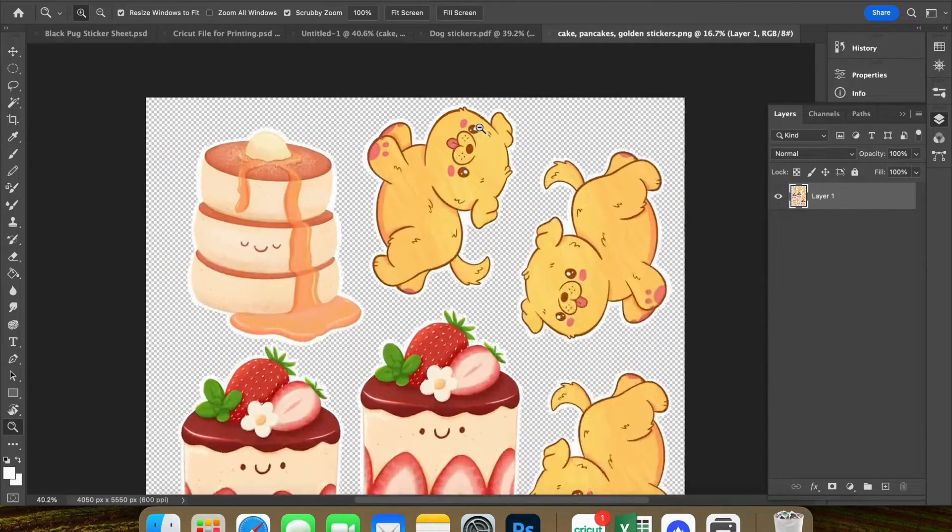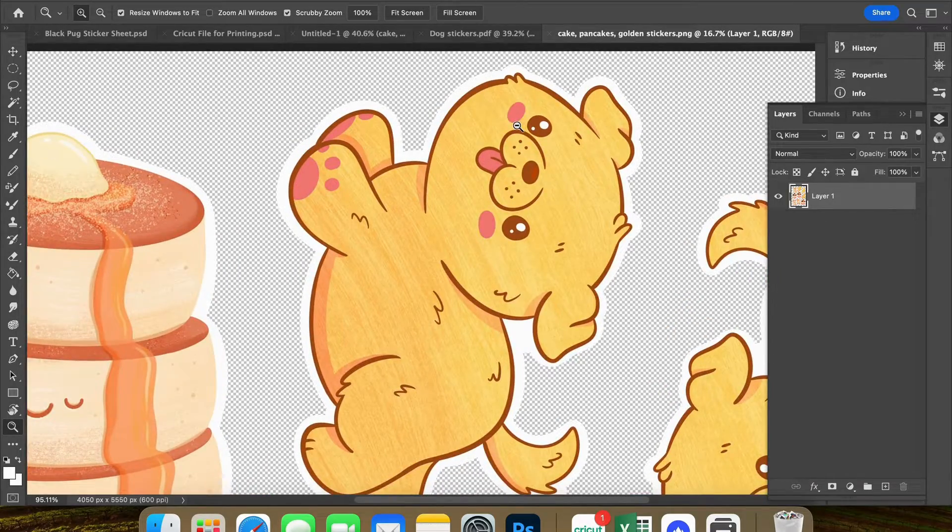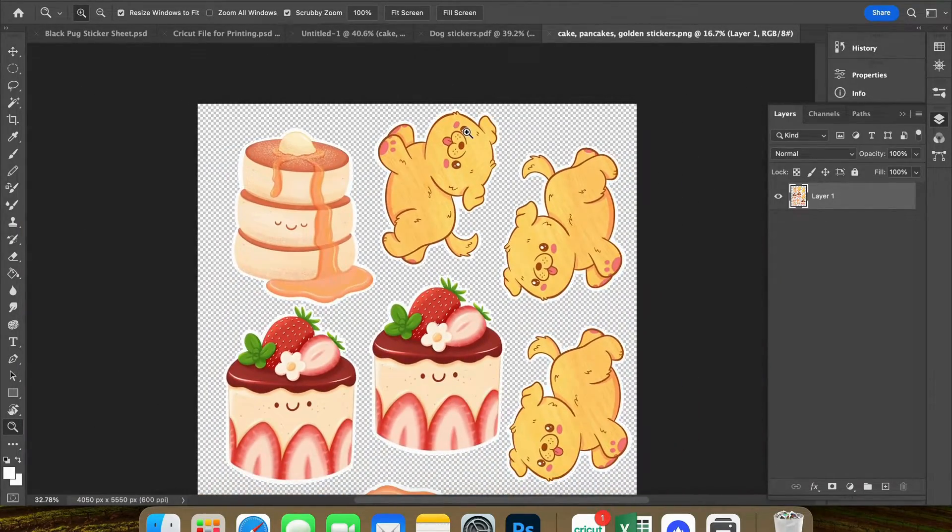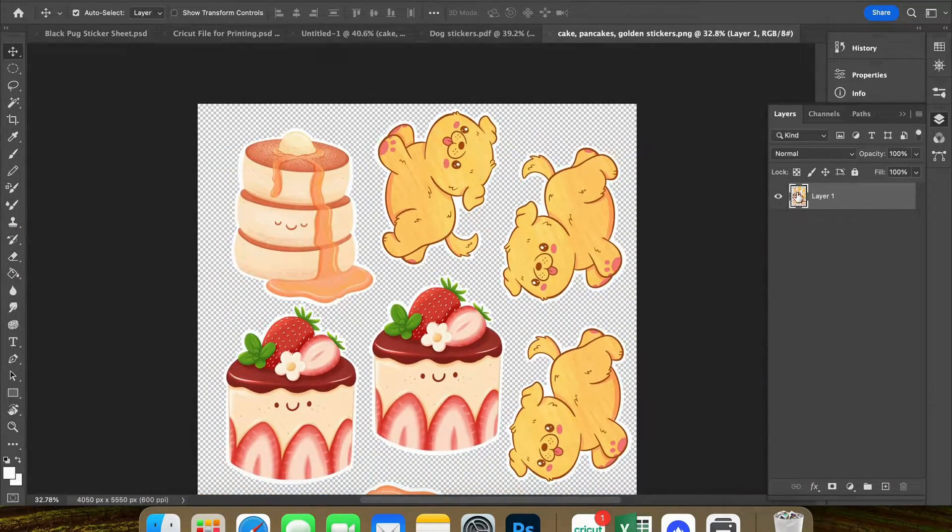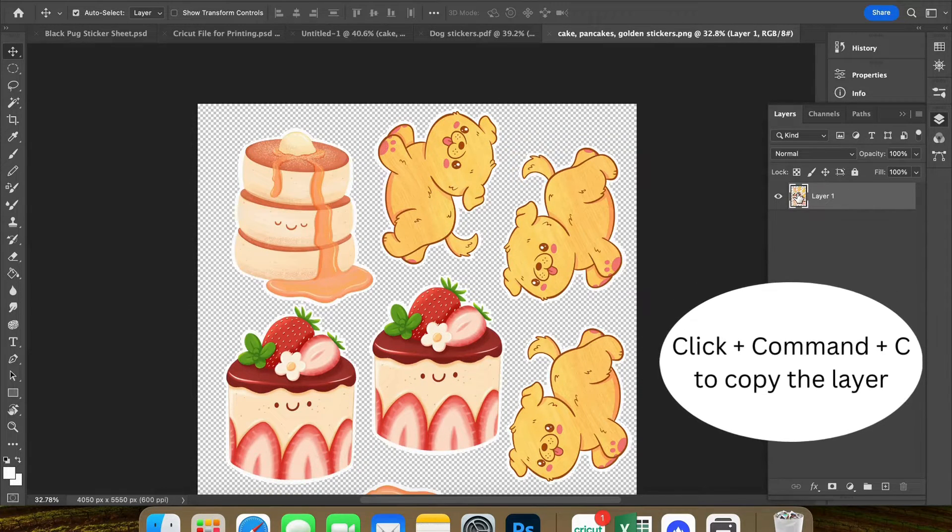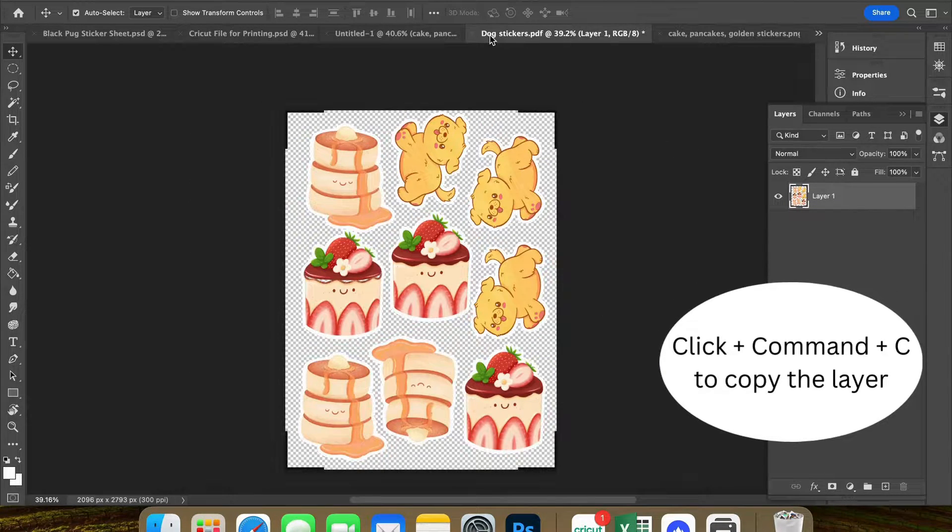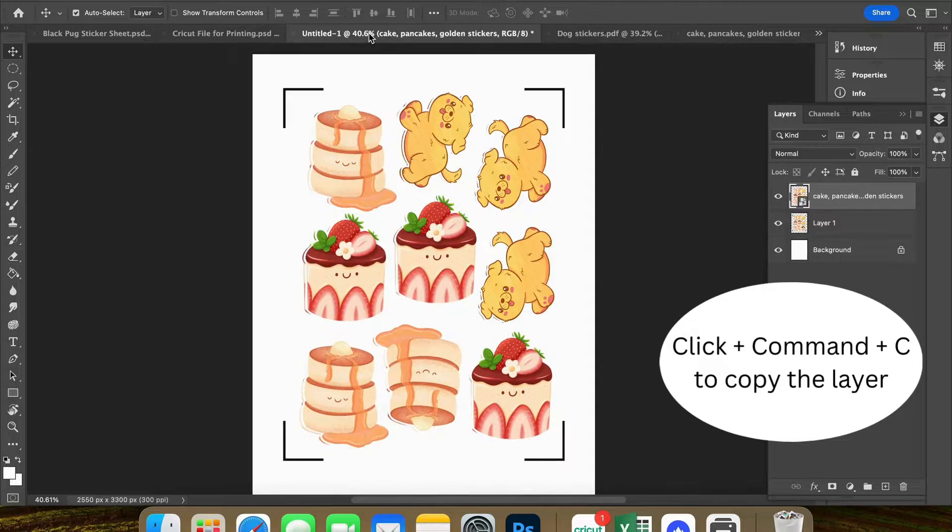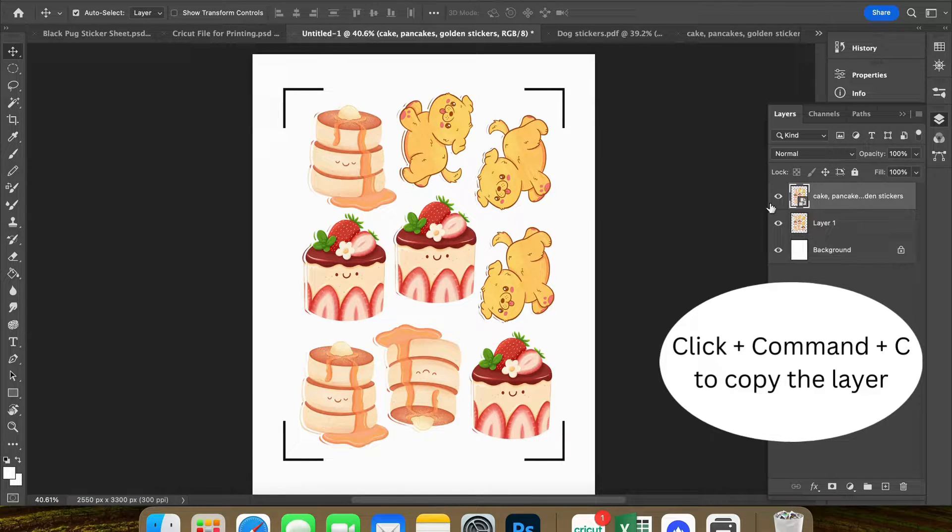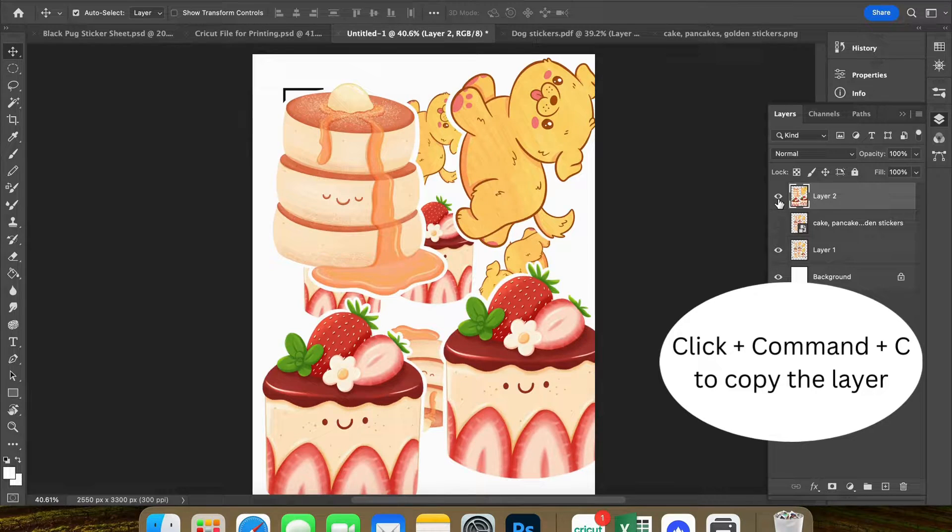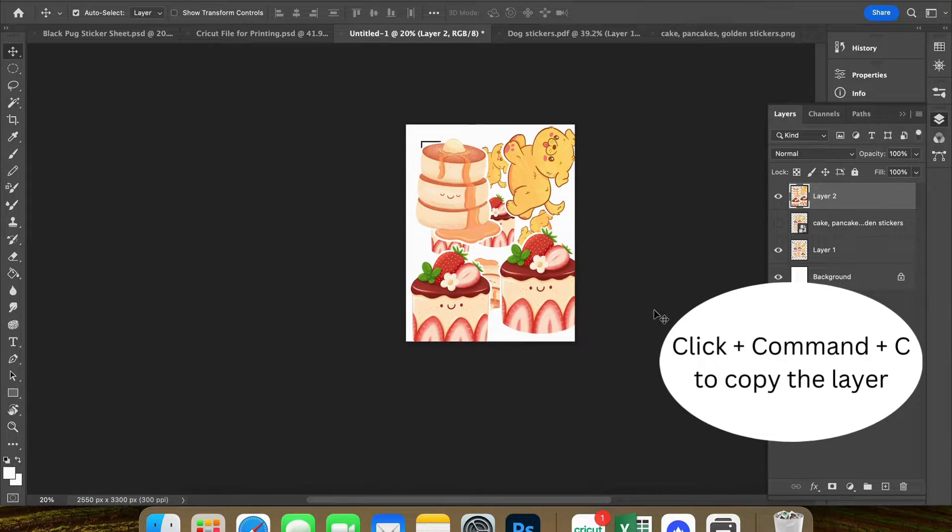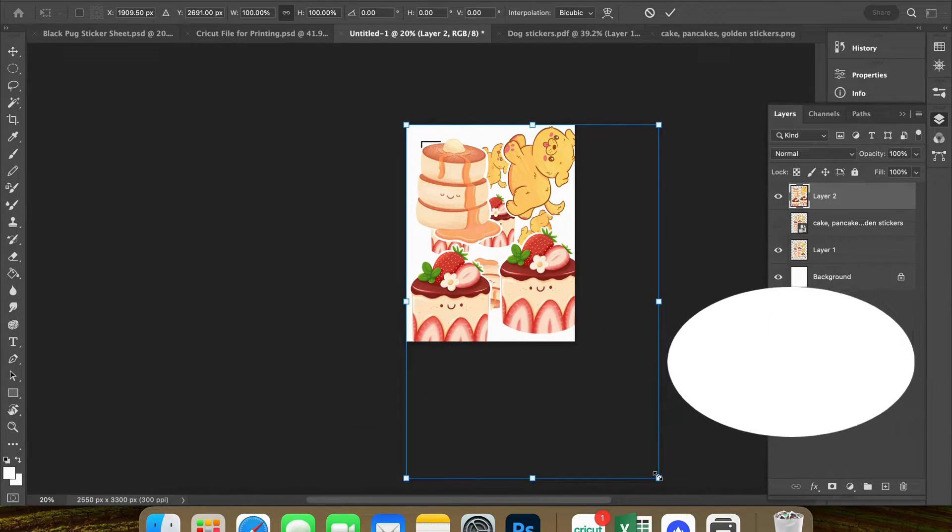So I'm going to get my original PNG sticker file. Now this is the sticker file that you had originally uploaded to your Cricut and you are going to copy and paste it over your PDF that you created.